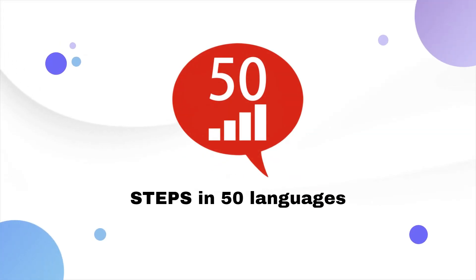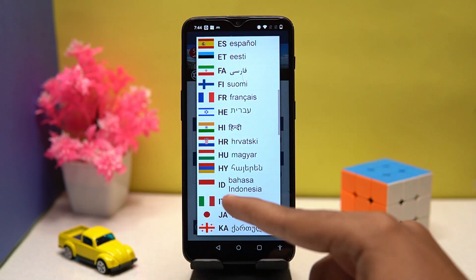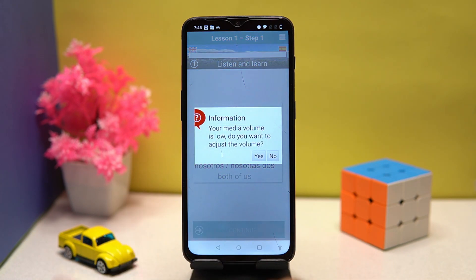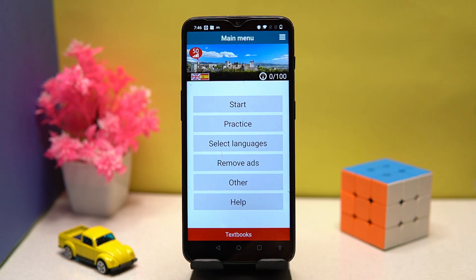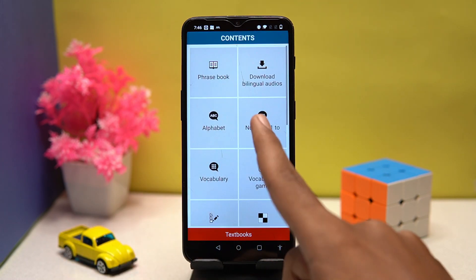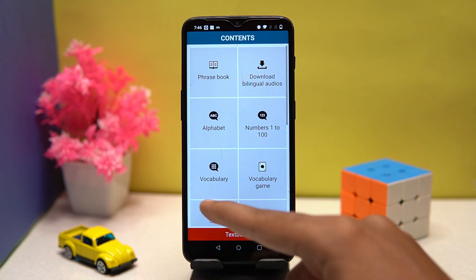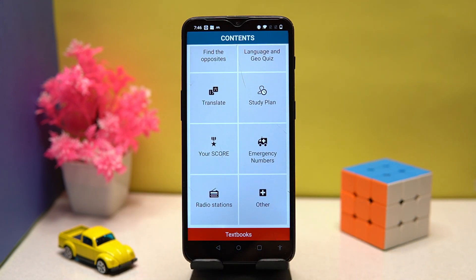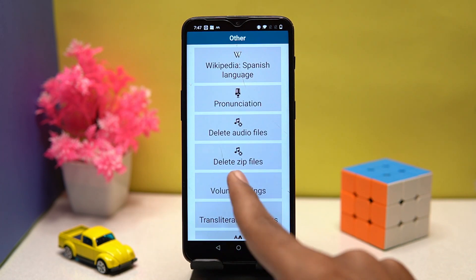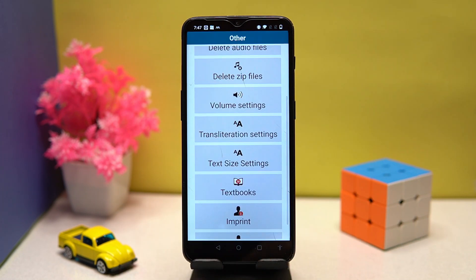The last one is Steps in 50 Languages. It has around 50 languages to learn. It speaks in the learning language and shows text for both the native and learning language, so you have to fully concentrate for better results. You can also practice content like phrasebook, alphabet, numbers, and many more. In other sections, you can see pronunciation and manage volume, text size, and settings.